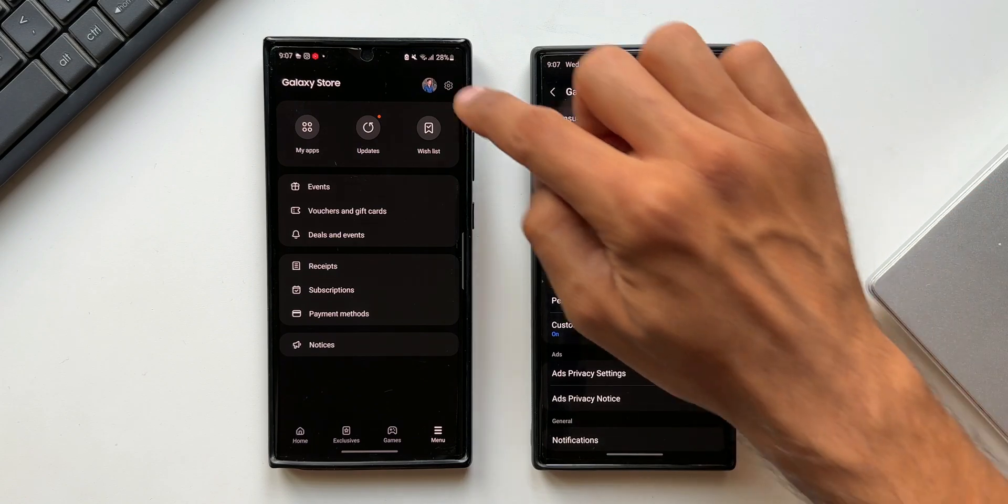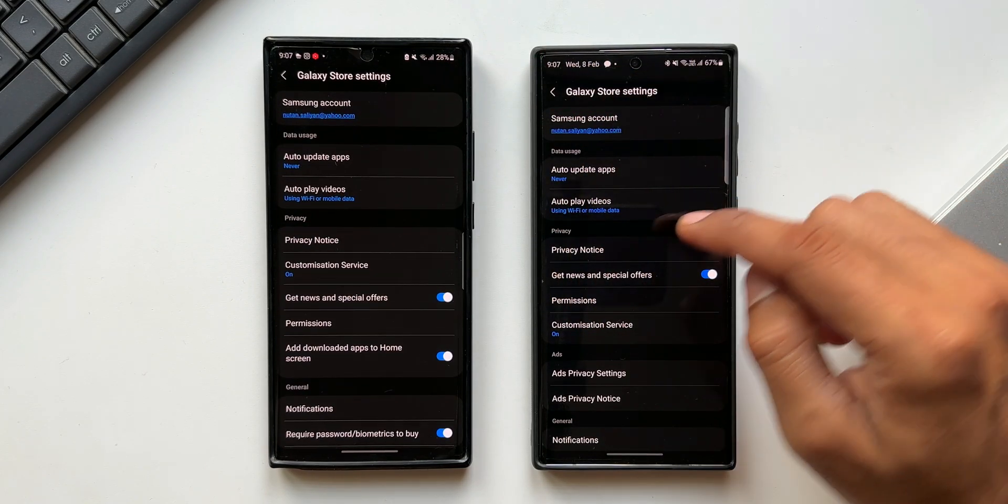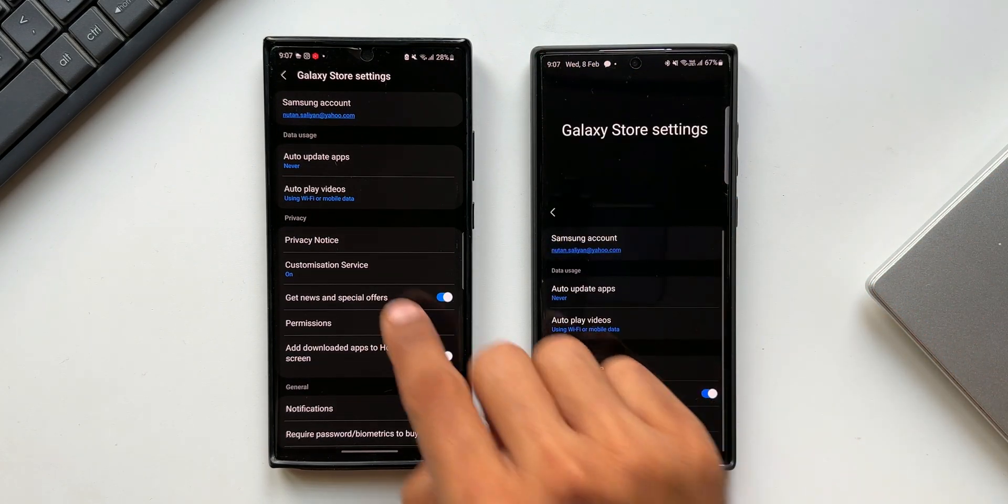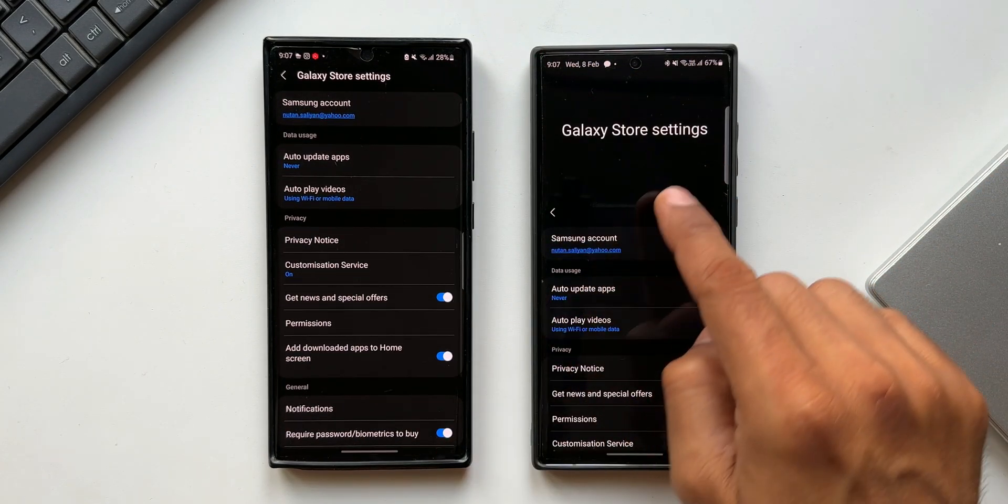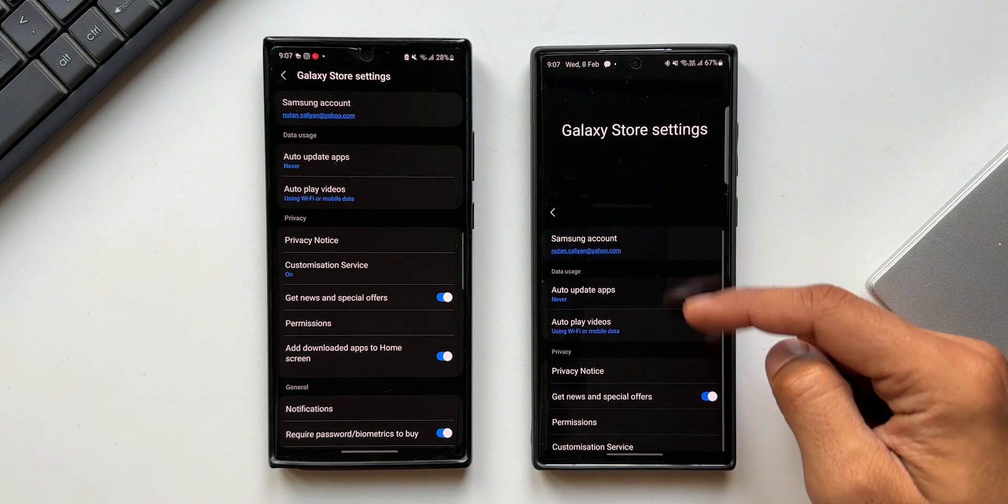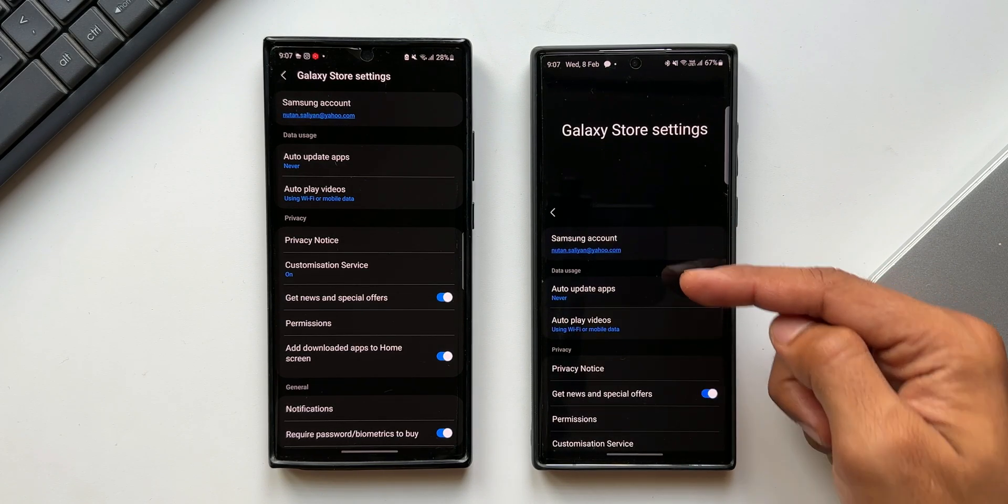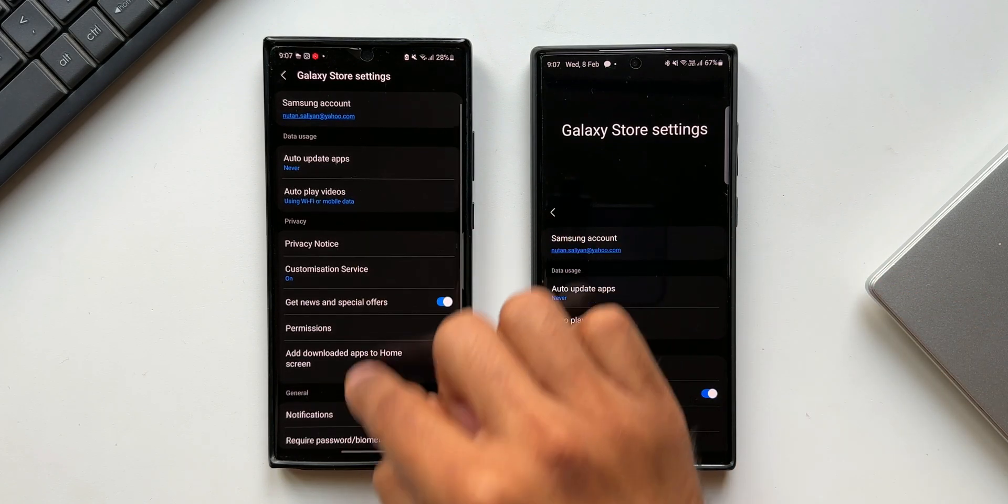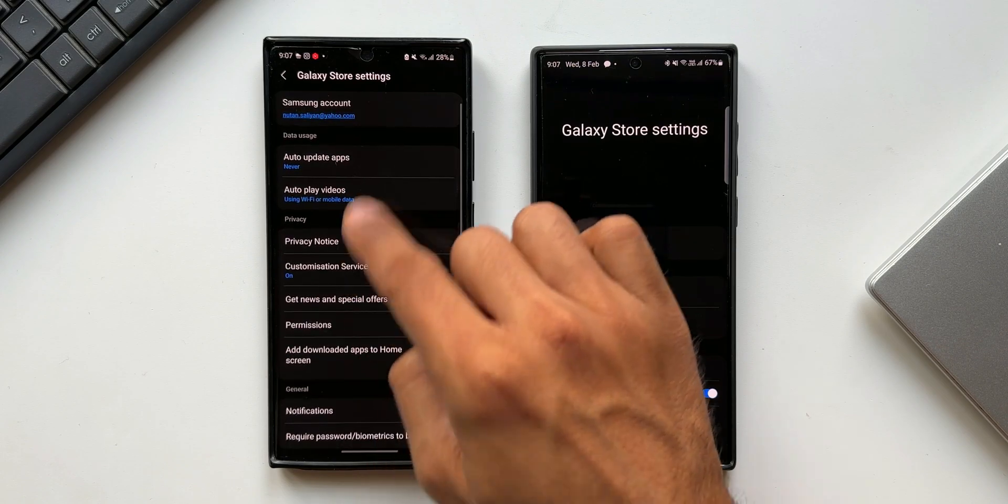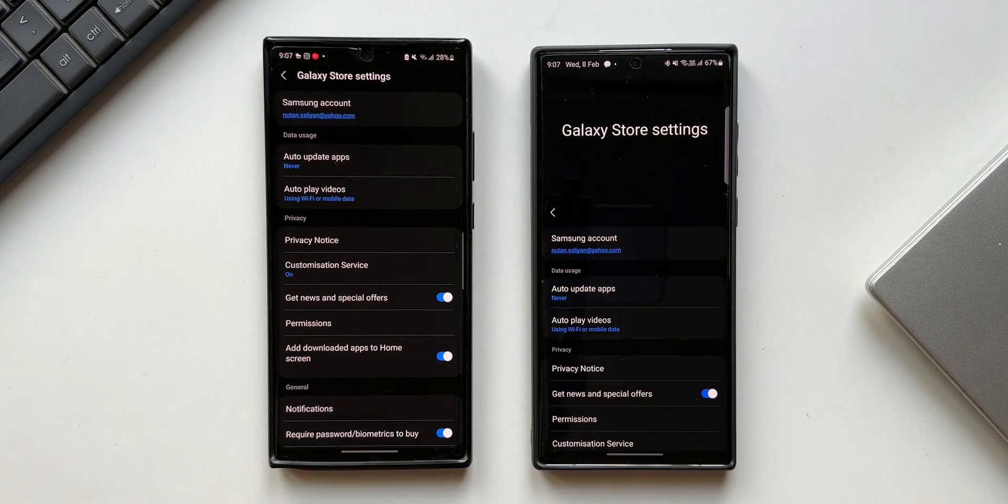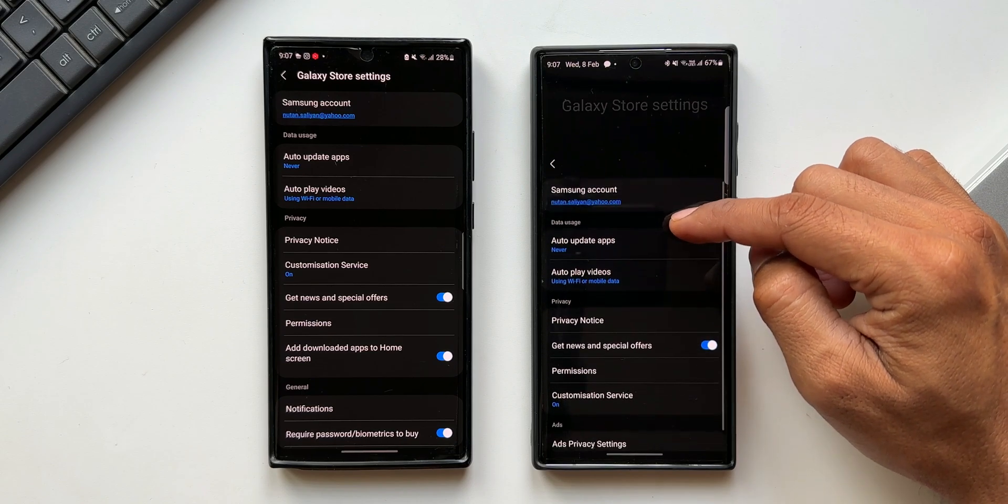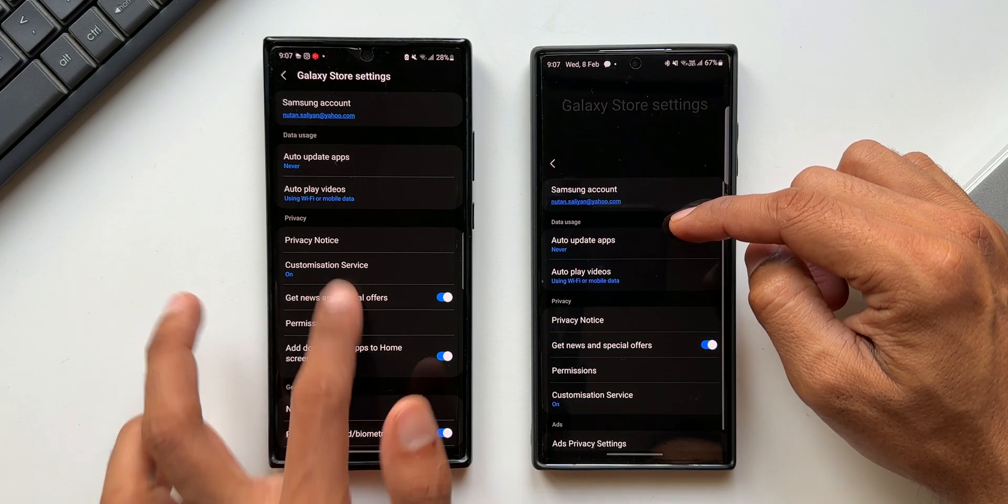Let me tap on settings here on the previous version. As you can see, if I pull this down I can see galaxy store settings on the top. Of course this is the one UI feature which enables us to reach these contents in one hand. Whereas in the previous version when we swipe down the contents don't come down at all. That's a minor change.